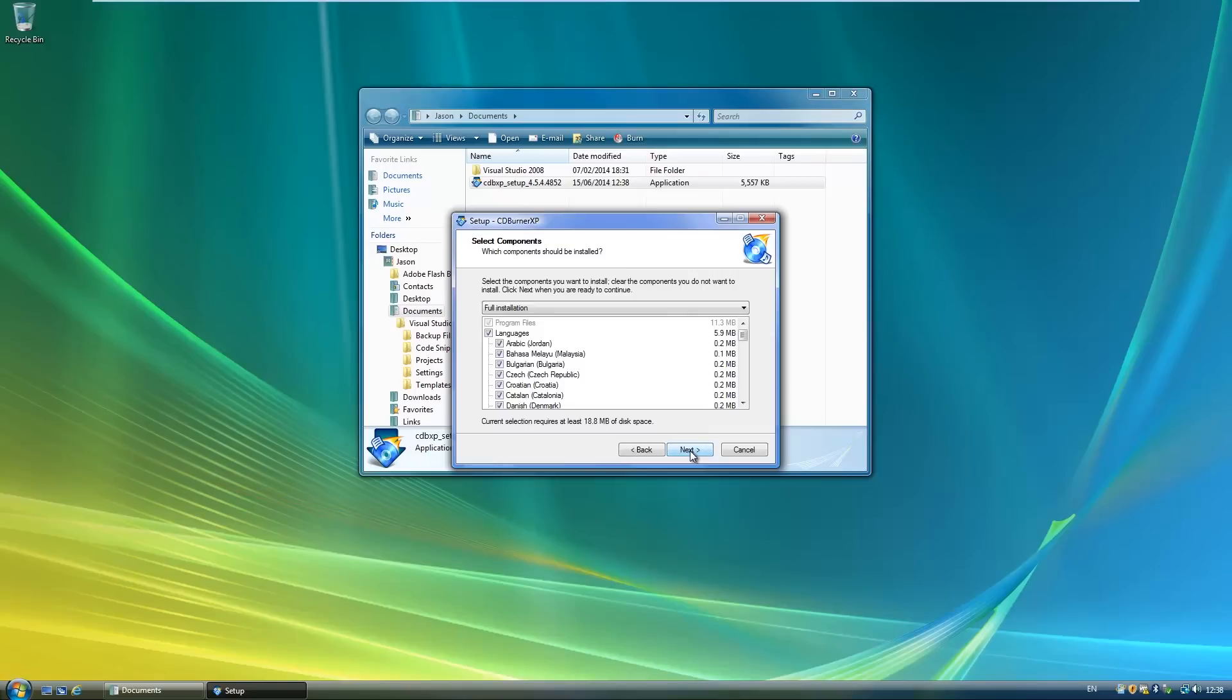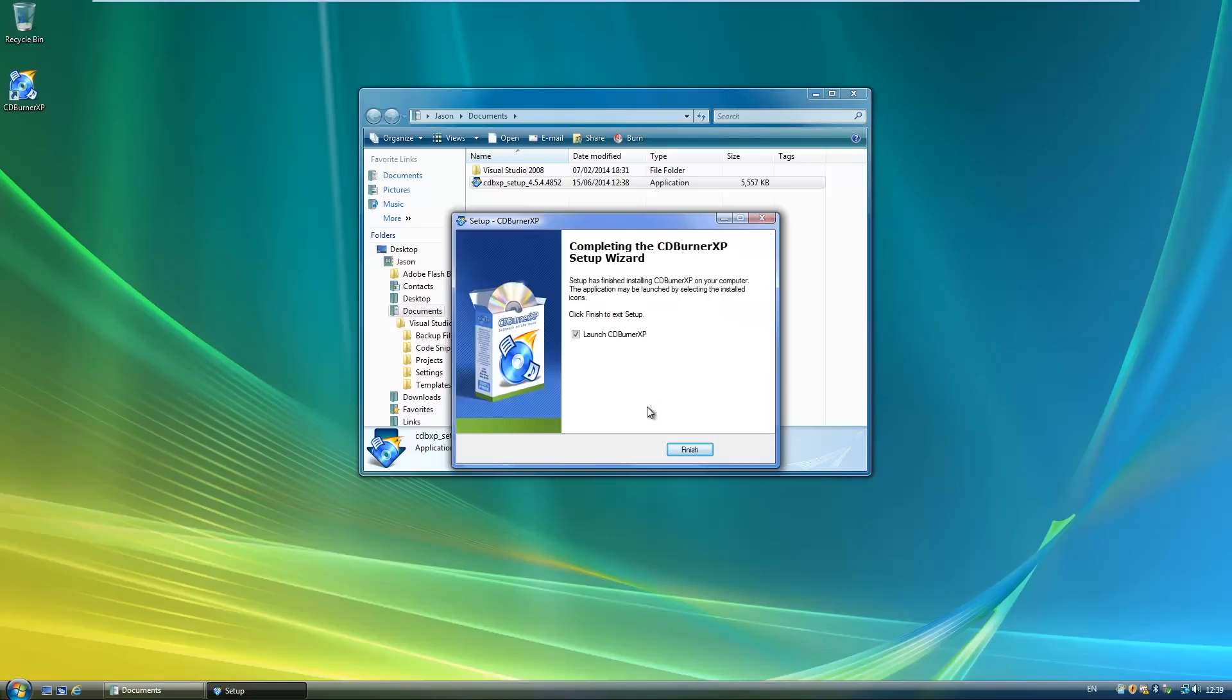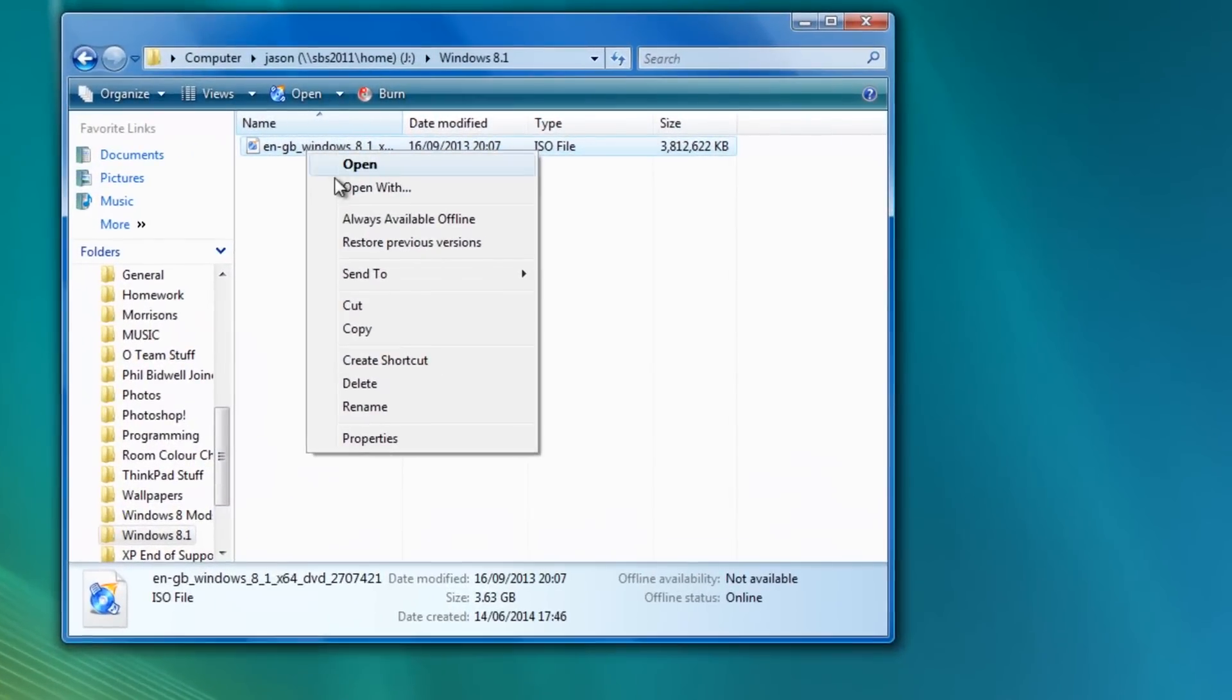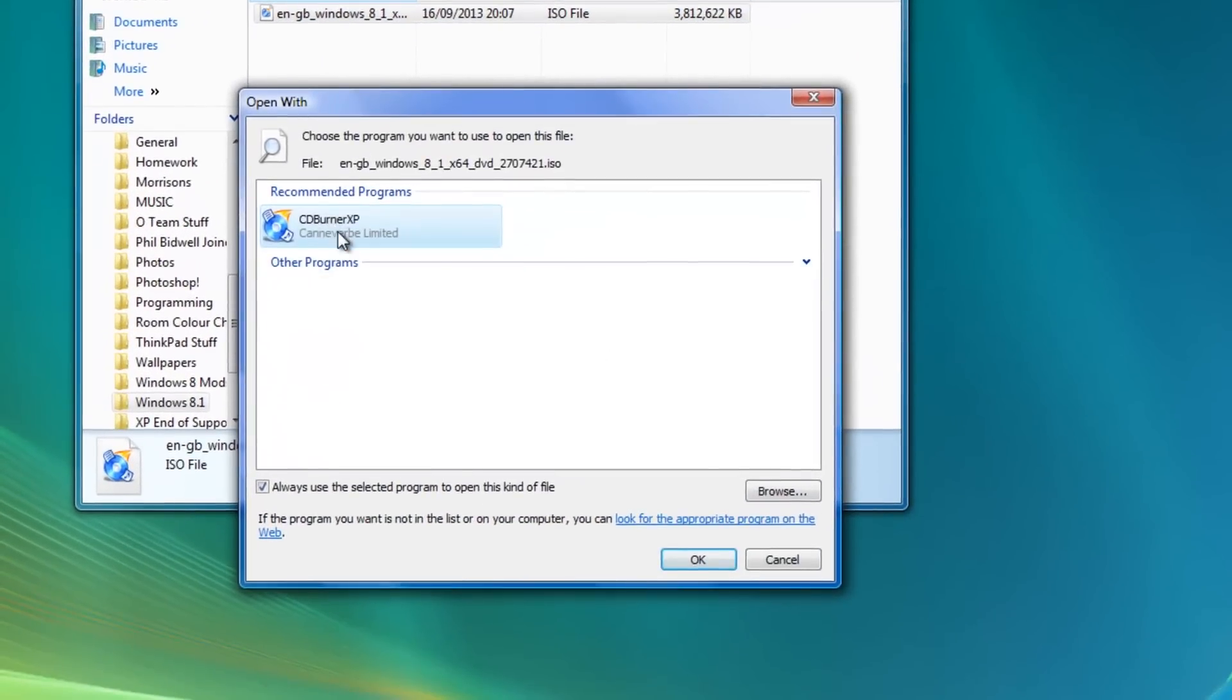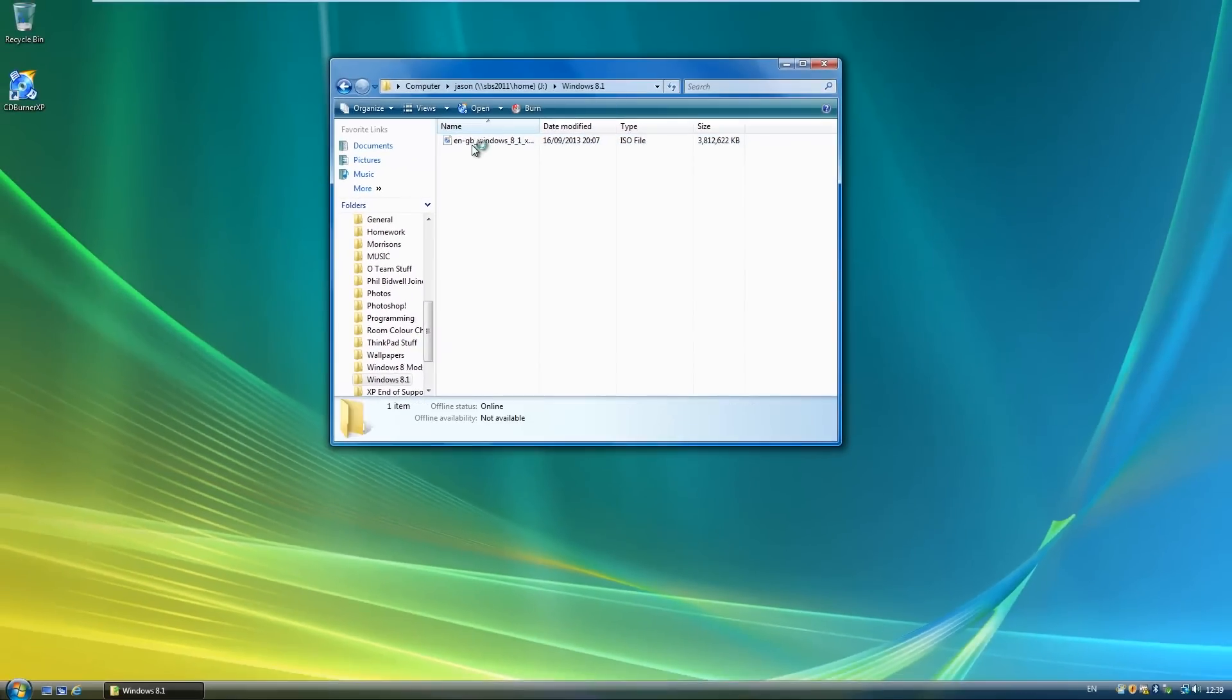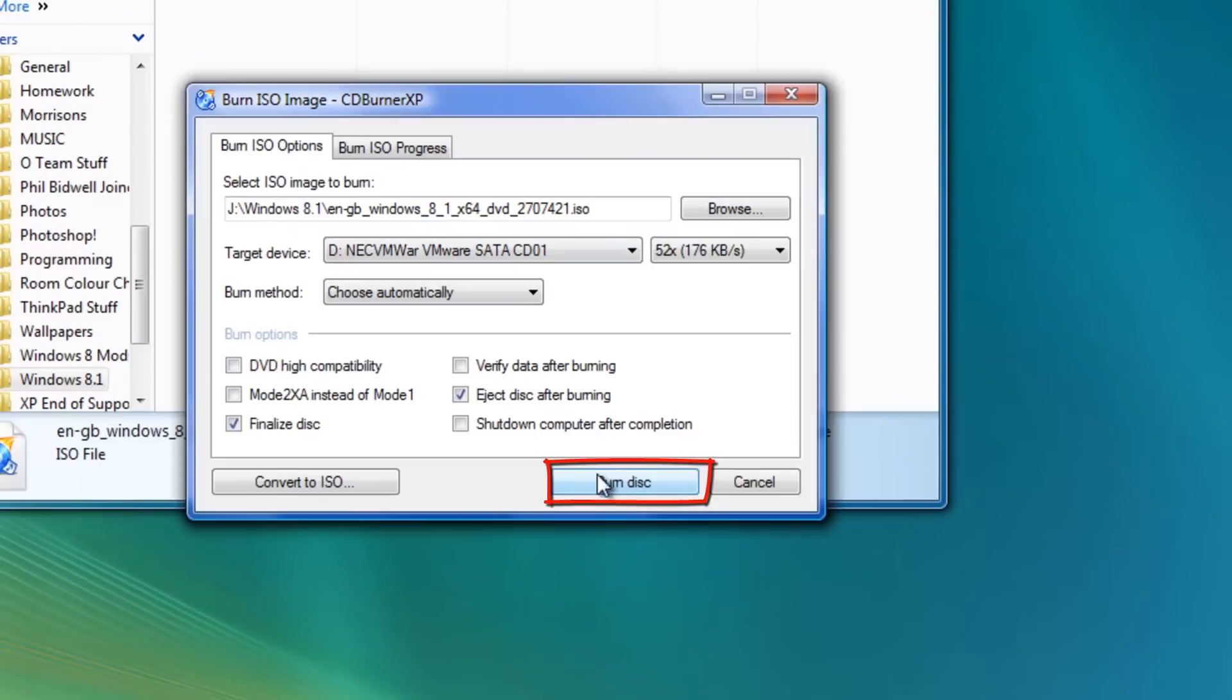Once you've installed one of these programs, you can right click on the ISO image, go to properties and then make the program you downloaded and installed the default one for opening ISO files. Then what you can do is double click on the ISO file to open it, then click Burn or similar in the program you installed to burn the ISO image to a DVD.